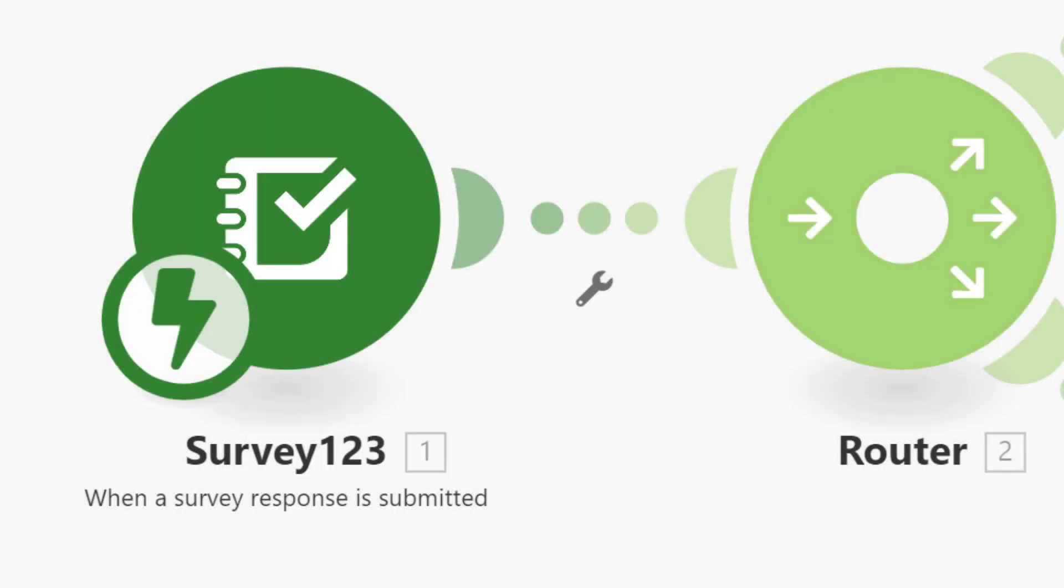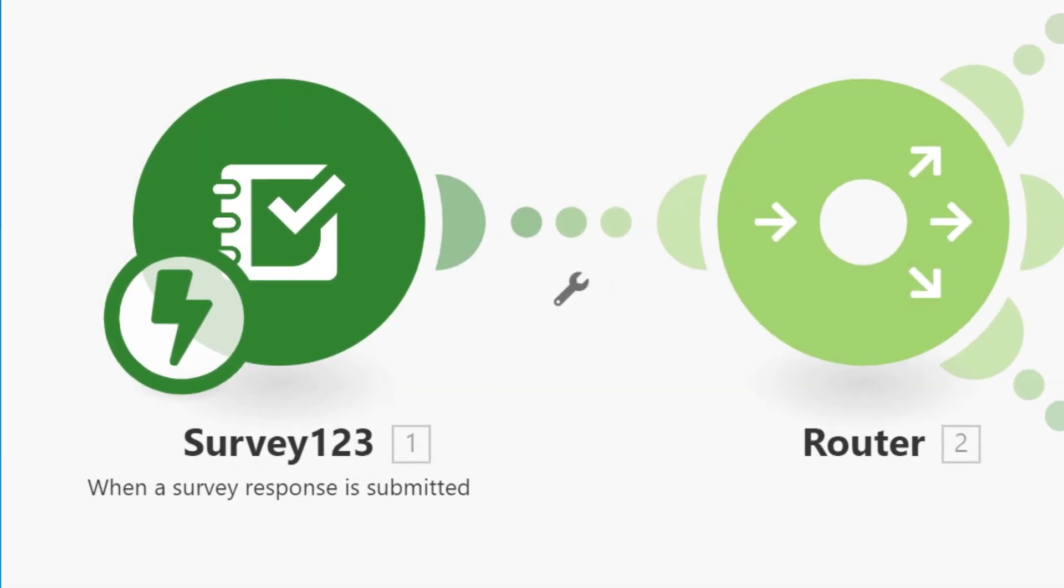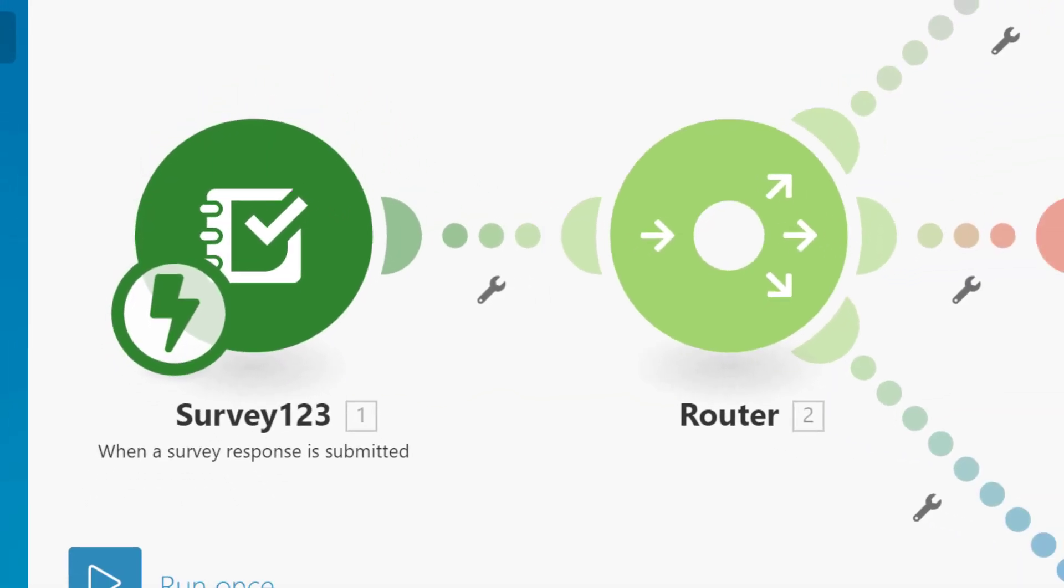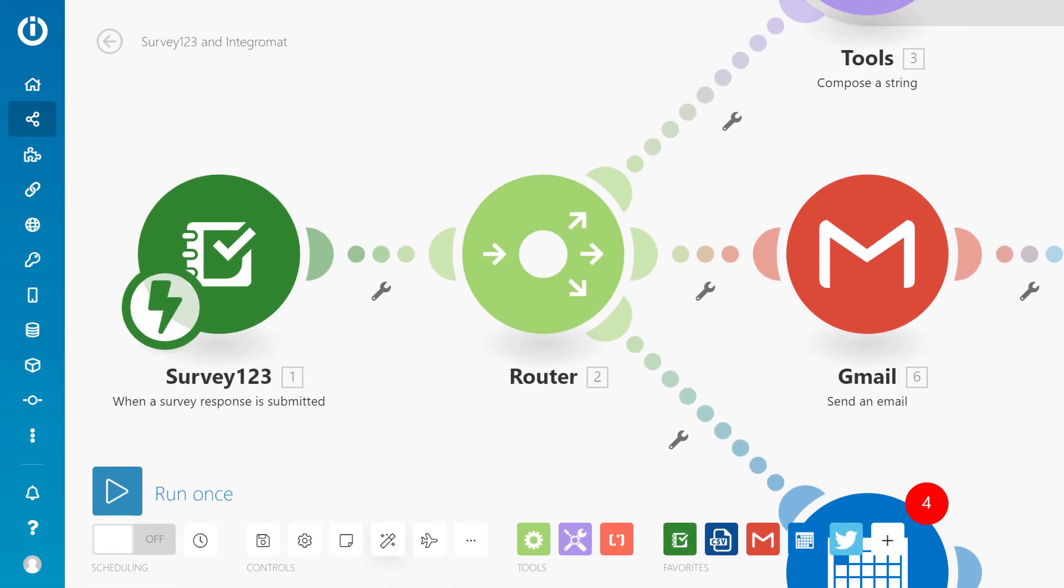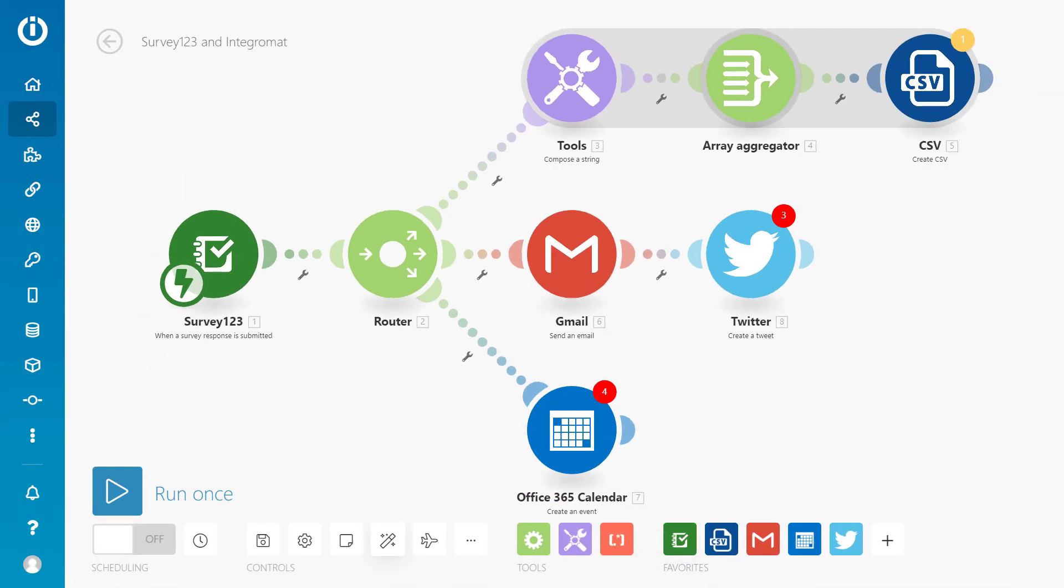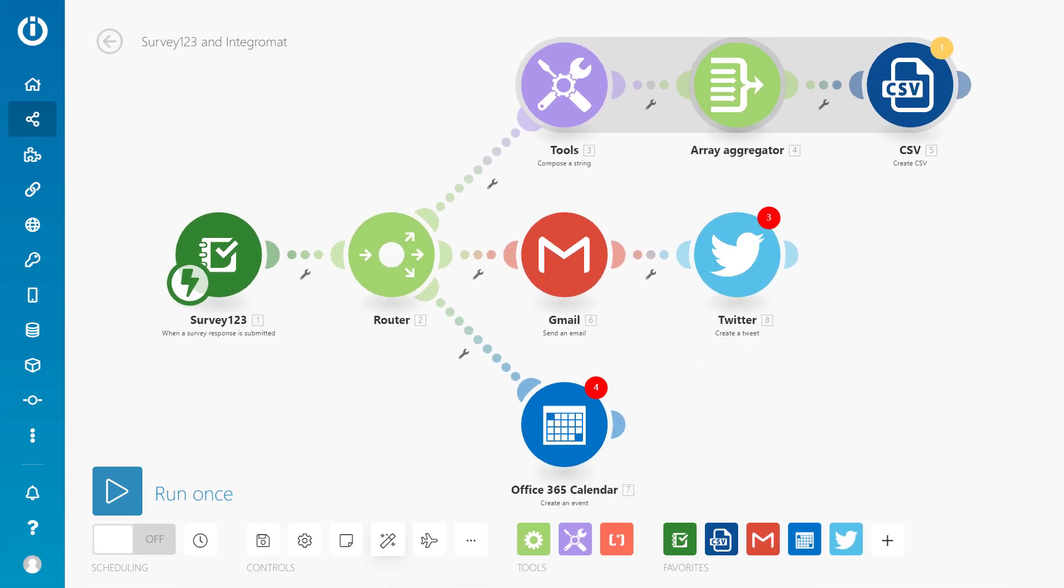Hello and welcome to this Survey123 for ArcGIS tutorial. Survey123 uses webhooks to integrate with a variety of third-party automation services.